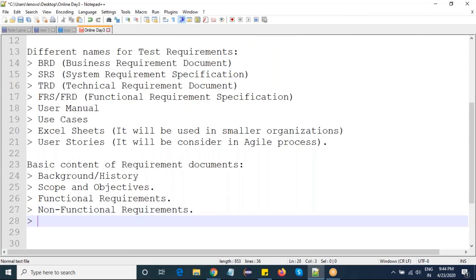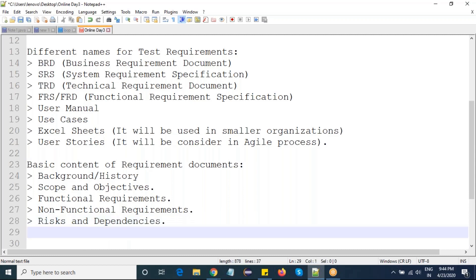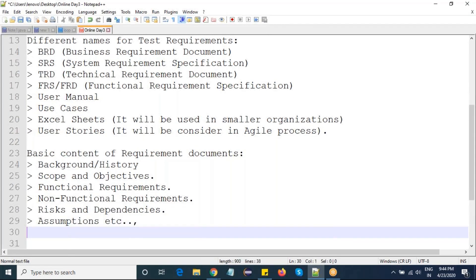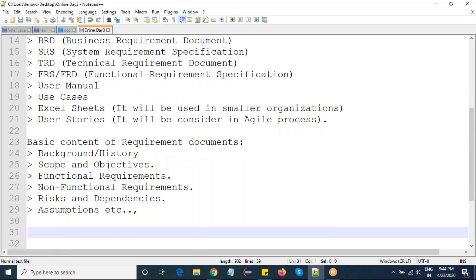Requirement documents also contain risks and dependencies, and assumptions from the customers. Risks include human resource risks, application risks, software risks, and server risks. Dependencies describe what dependencies exist when going for these requirements, and assumptions cover things like what pre-filled values should be considered.